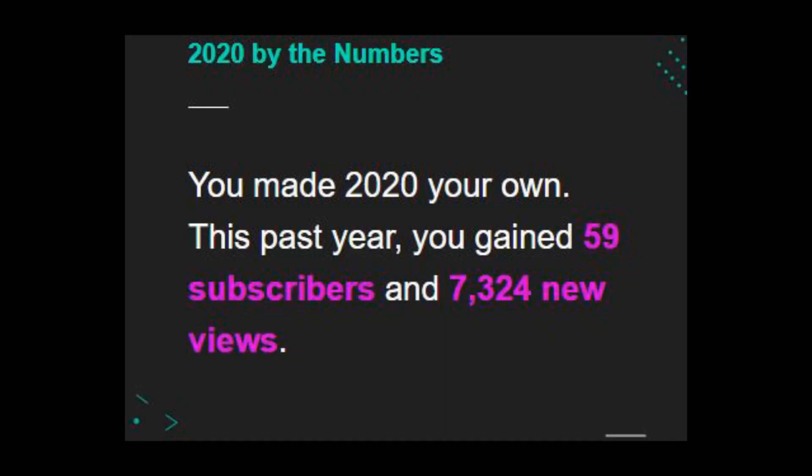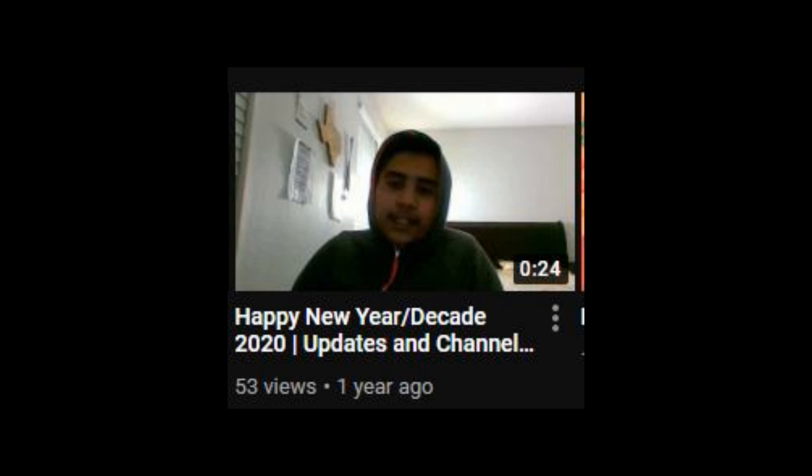Last year was phenomenal. It was amazing, I grew so much and people enjoyed my content to the fullest, and I promise I will do well this year too. Okay, so last year I gained, according to YouTube, 16 new subs and a total of 7,300 more views, and it's because of you guys.